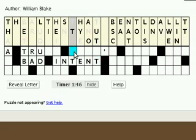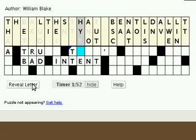If you get stuck, you can click the reveal letter button to reveal the letter in the current cell. A revealed letter appears with a small blue triangle in the corner.